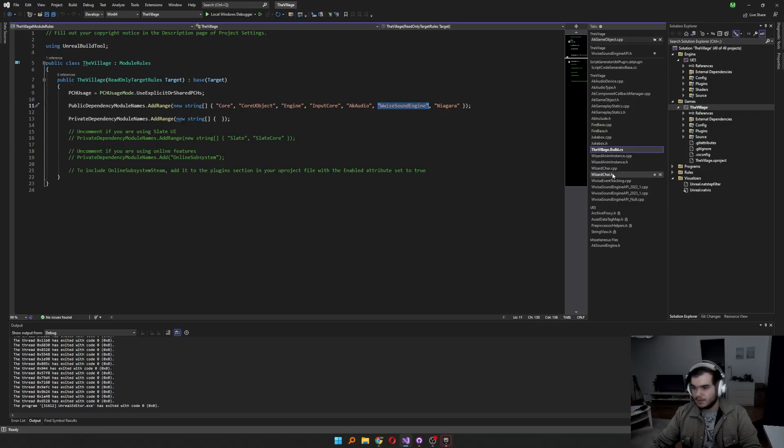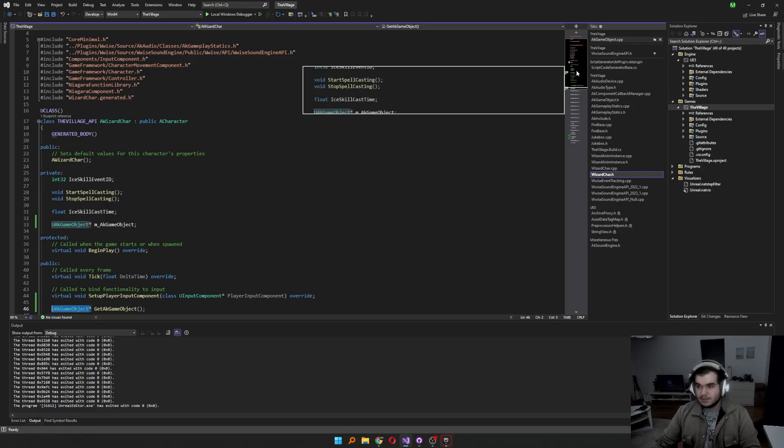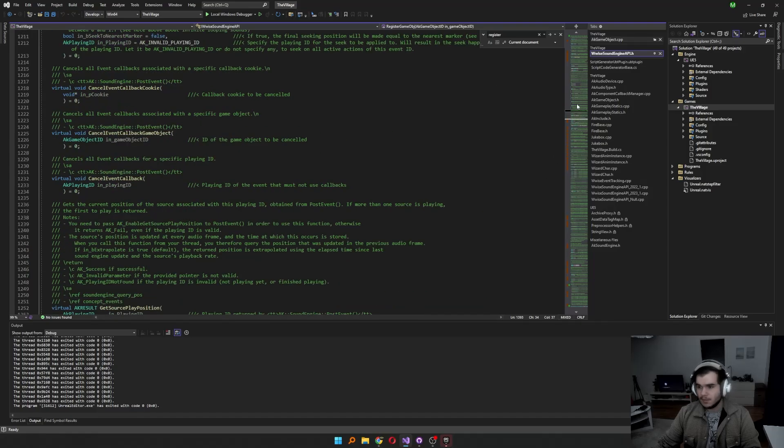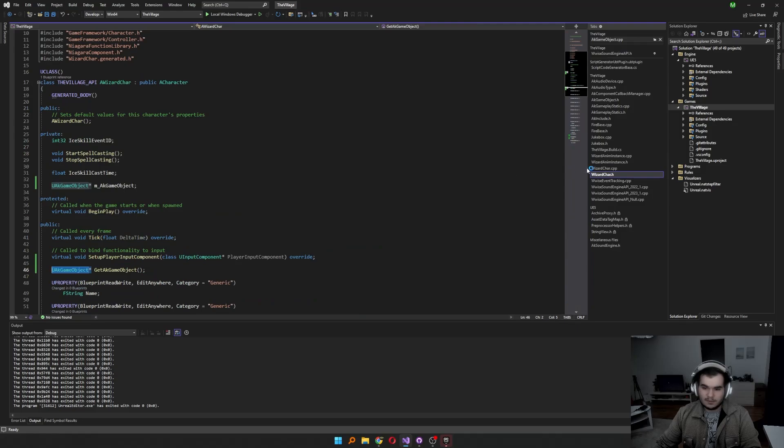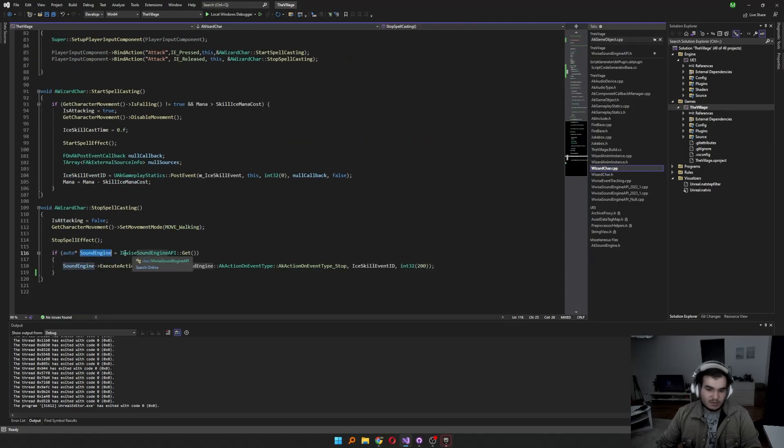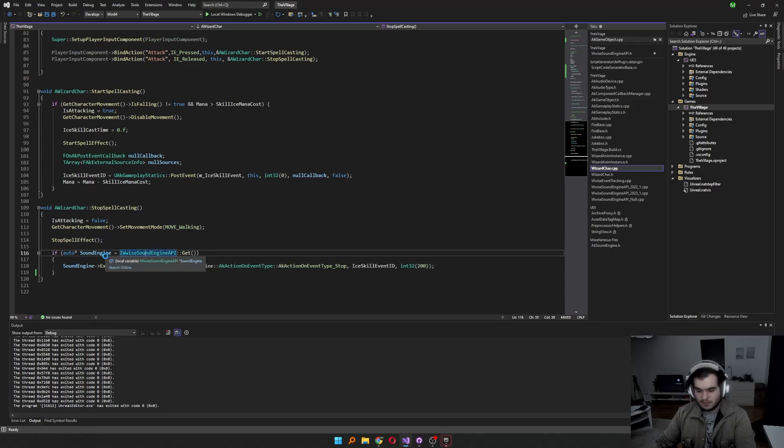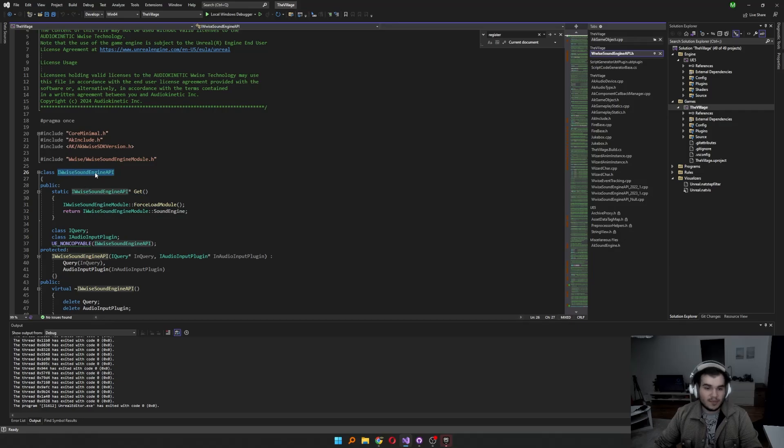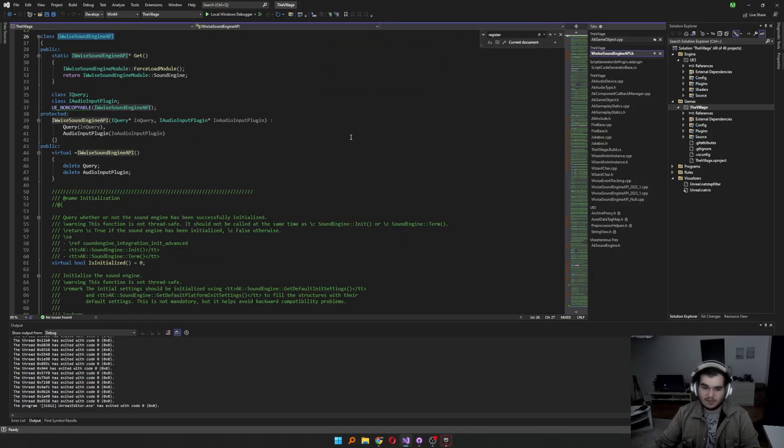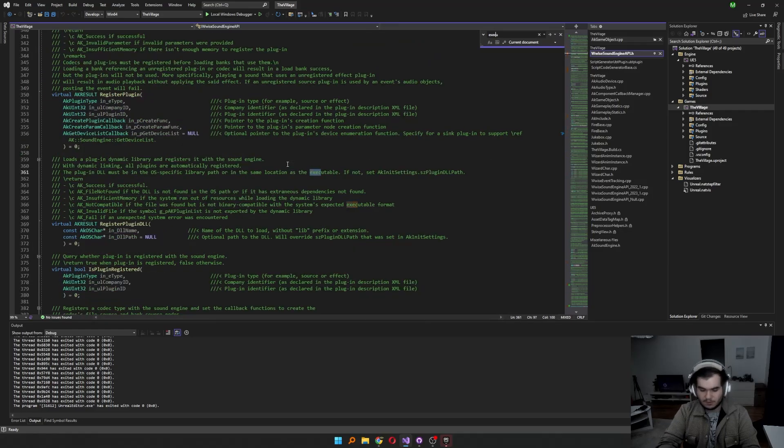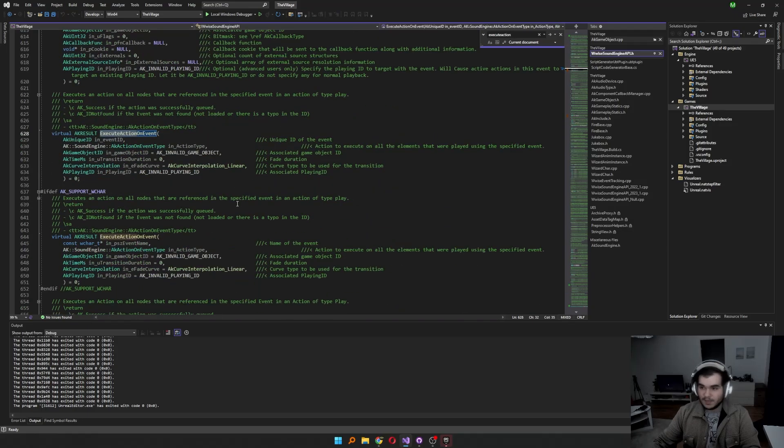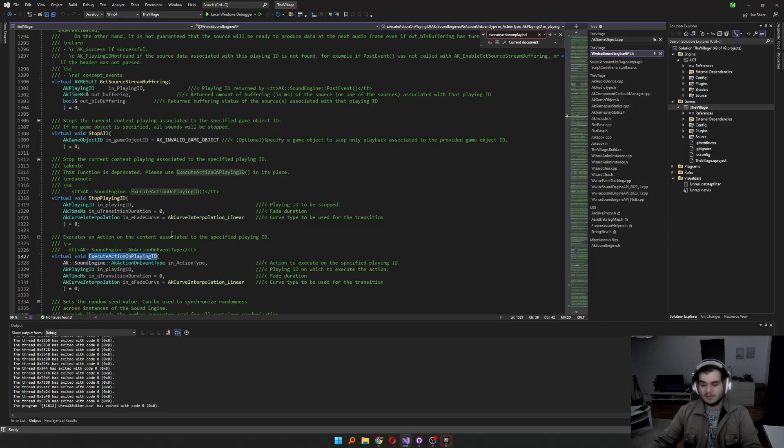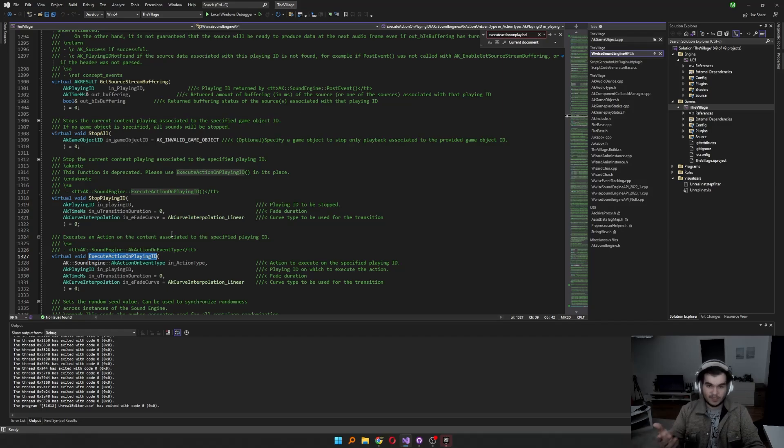Then, wherever we use execute action on playing ID is deprecated and kind of moved to WISE sound engine API. This is what we reach by the sound engine. WISE sound engine API gets, it returns us the sound engine API. And the sound engine API has the functionalities in there, including my favorite, execute action on event or playing ID. I guess playing ID is there too. Yeah, stop playing ID, execute action on playing ID. But there is significant change in between UAK Gameplay Statics and sound engine.